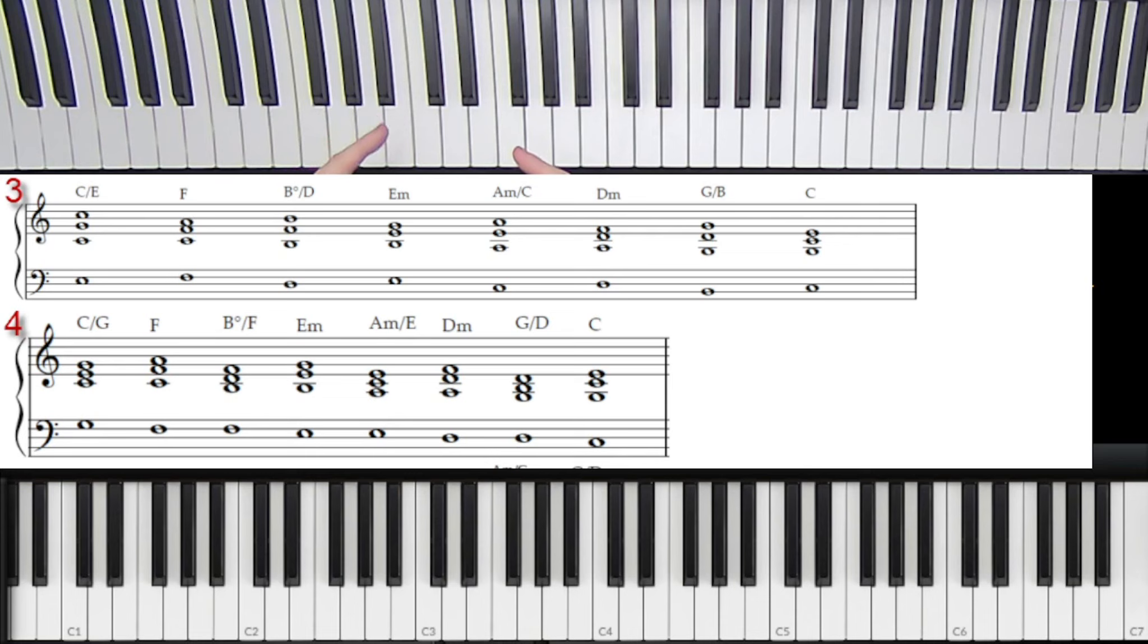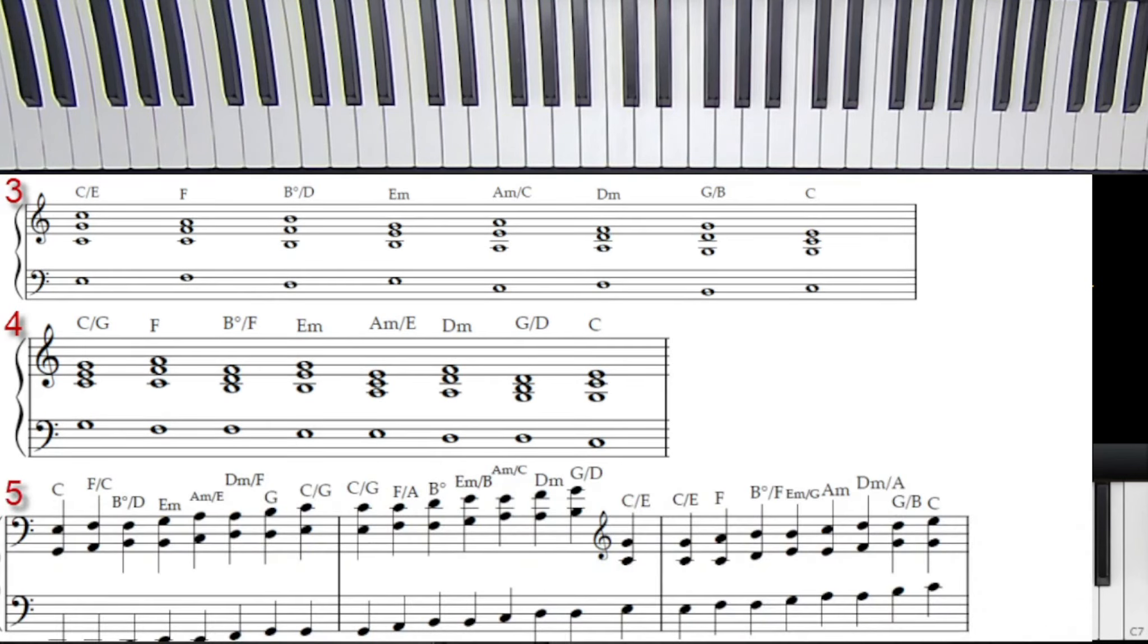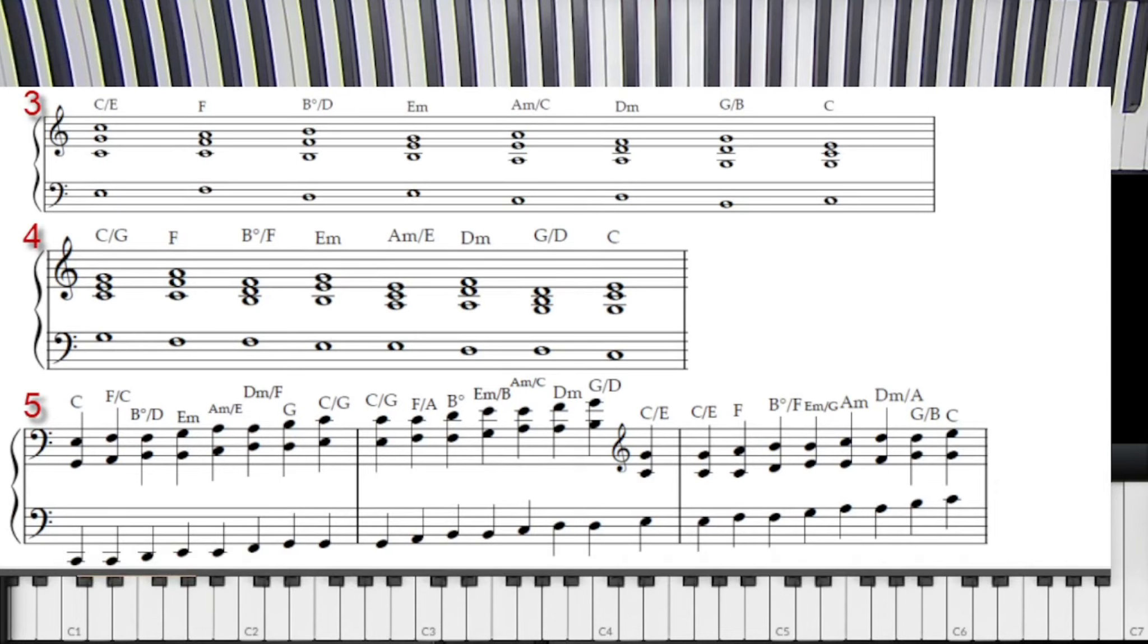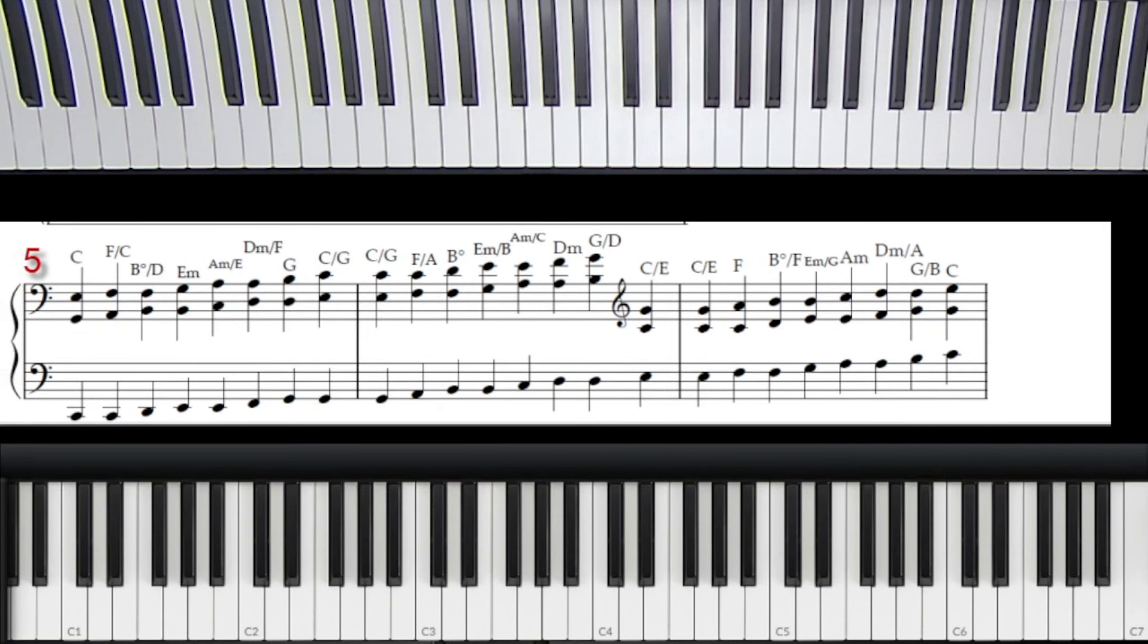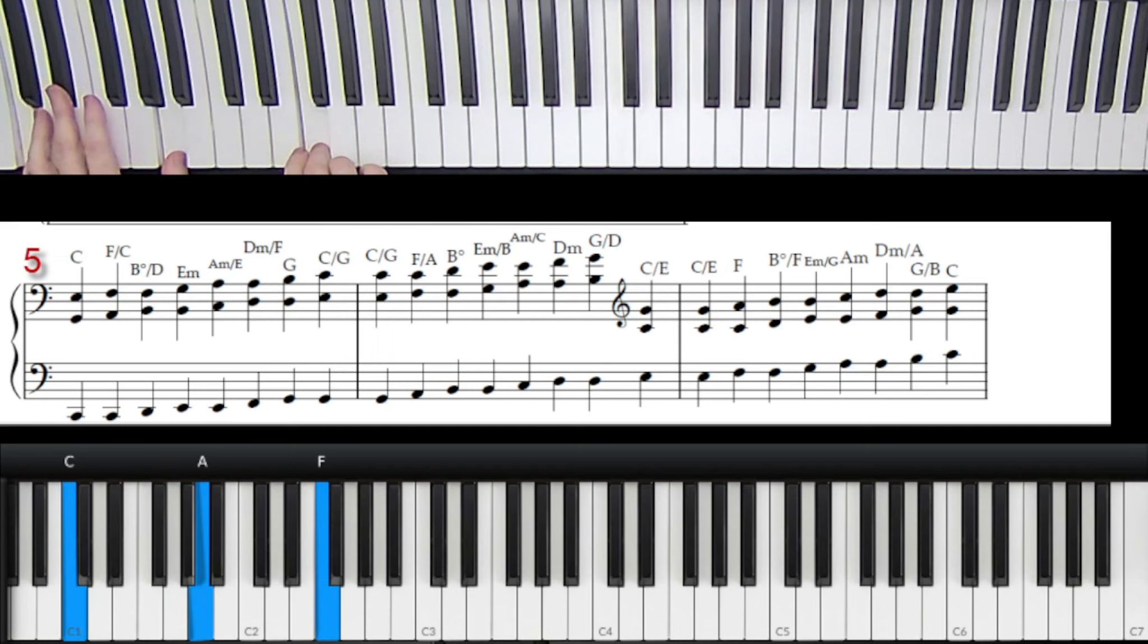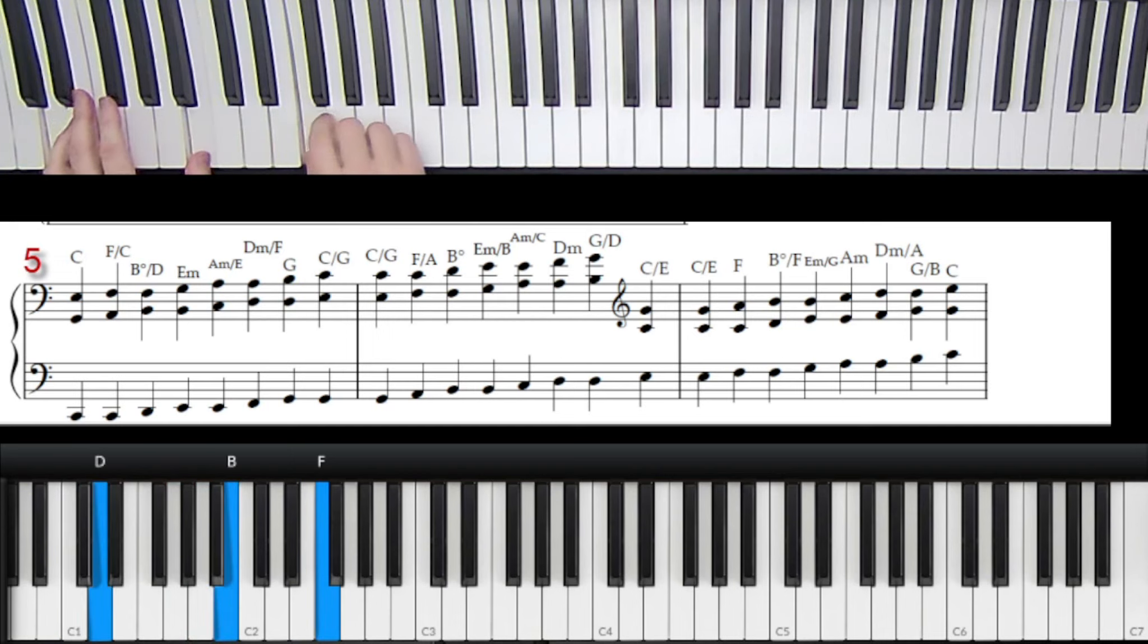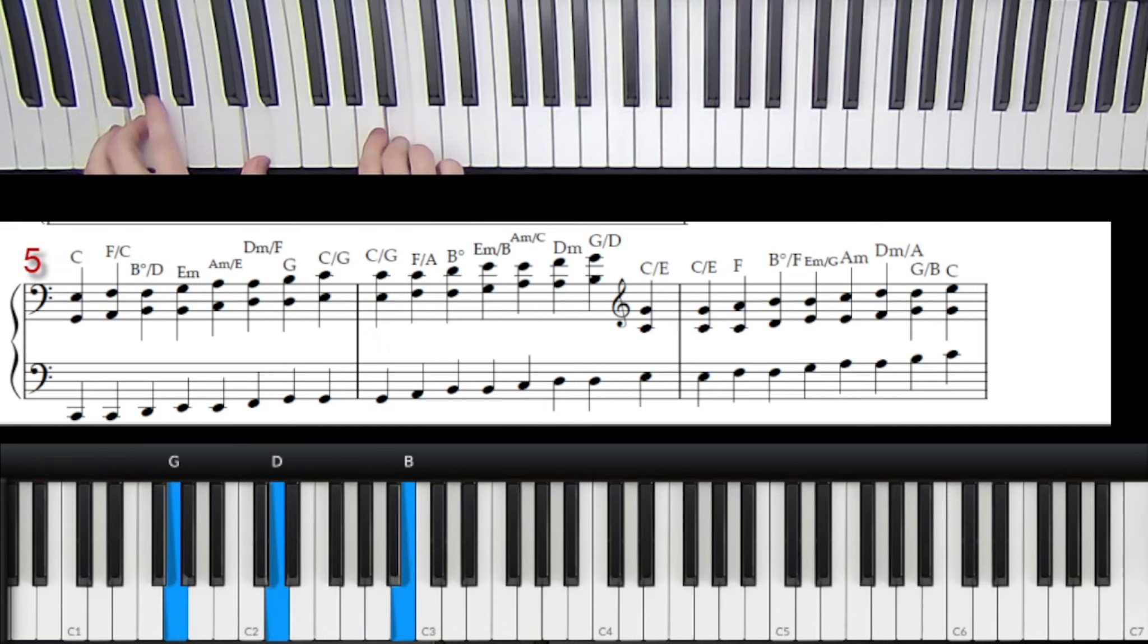And what I mean by knowing, being able to do this in every key, is that includes writing it out on maybe a keyboard and your main instrument if your main instrument is capable of producing more than one note. If it's a single note instrument, use a keyboard.